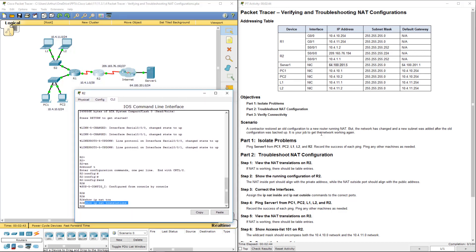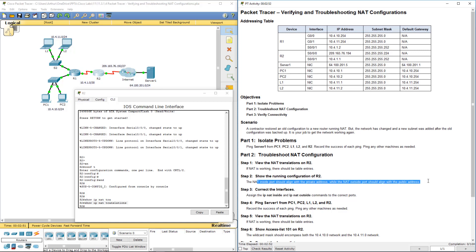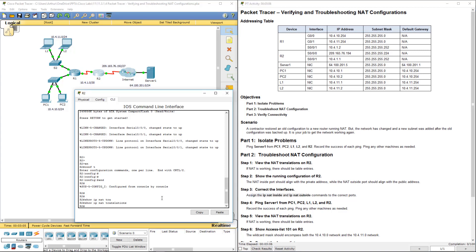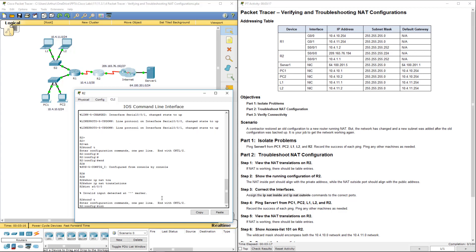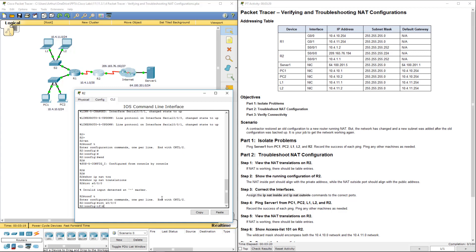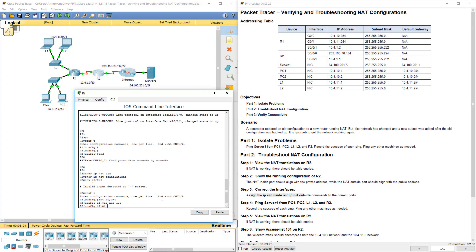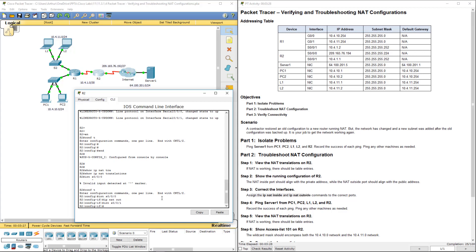Alright, step 2. Again, there is no entry. So we're going to go on to step 3. Let's go ahead and do our program interfaces. For this we have to be in our global configuration mode. INT serial 0-0-0. IP NAT, that's on the outside. INT 0-0-0-1, that's IP NAT on the inside.